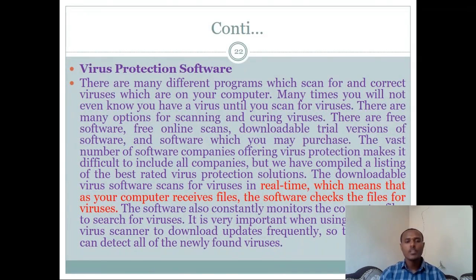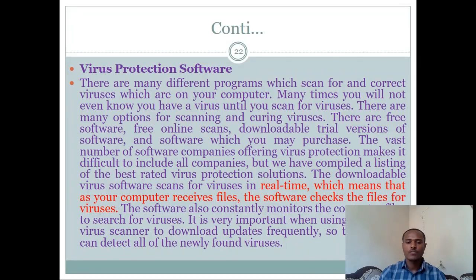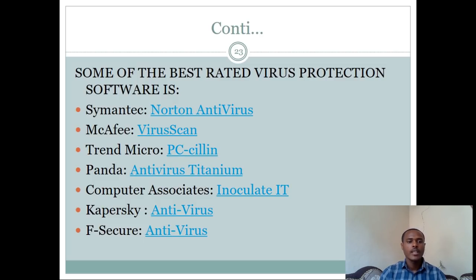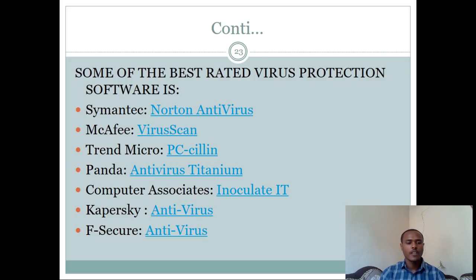Activities you should do to protect yourself include: disable the email preview screen, scan storage media such as USB drives, use real-time virus scanners and download virus definition updates, and back up important files. There are various antivirus software options available such as McAfee, Trend Micro, Panda, and others.